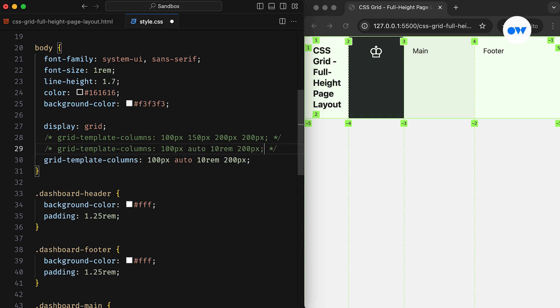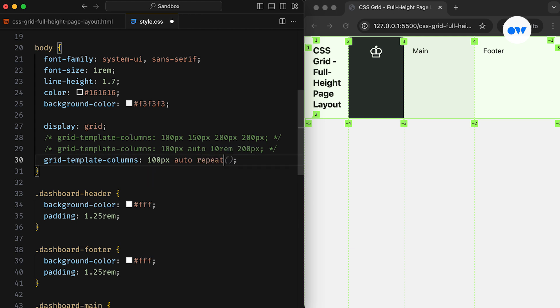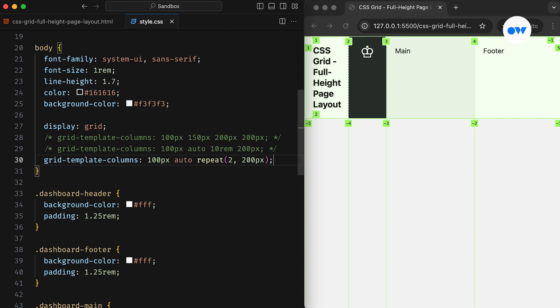There's also a useful repeat function that lets us create a pattern of columns with the same width. It takes two parameters, the number of columns and the width. In this case, the function sets the last two columns to 200 pixels each.